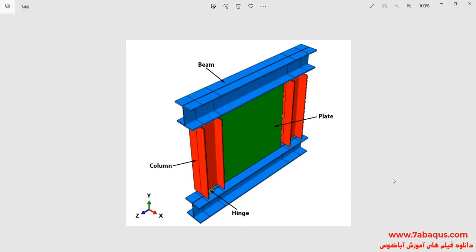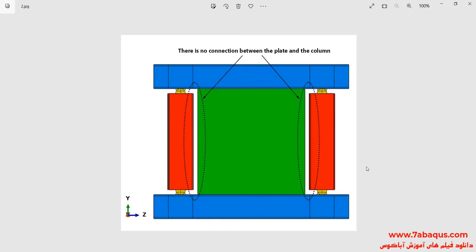In this illustration, we intend to simulate the hysteresis analysis of steel shear wall connected to the beam only in the Abacus software. The model includes beam, column, plate, and hinge. There is no connection between the plate and the column — the plate is only connected to the beams. A cyclic loading is applied to the top of the shear wall, and its hysteresis diagram will be drawn.